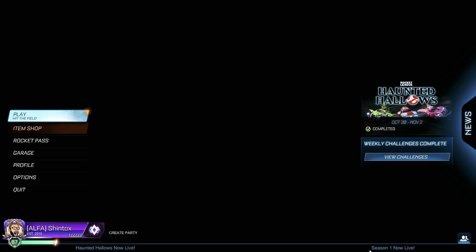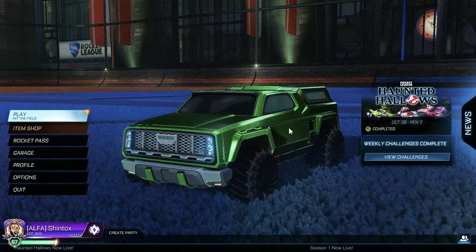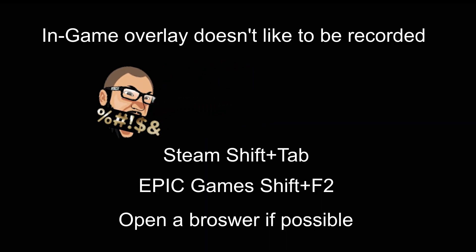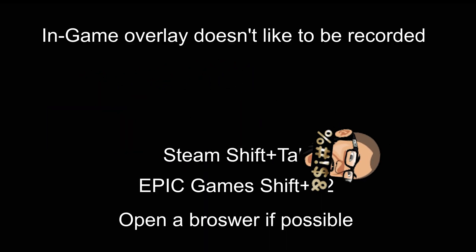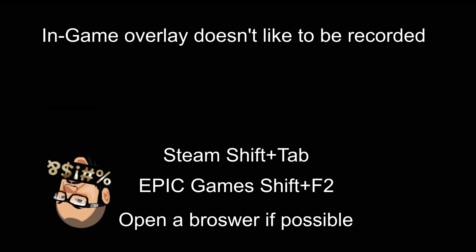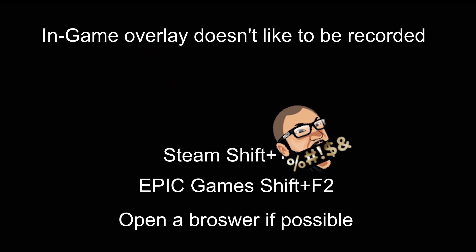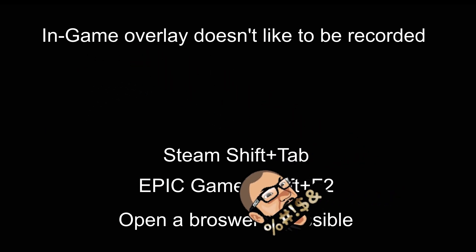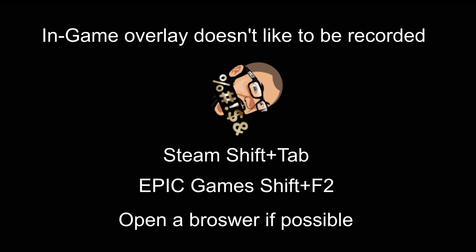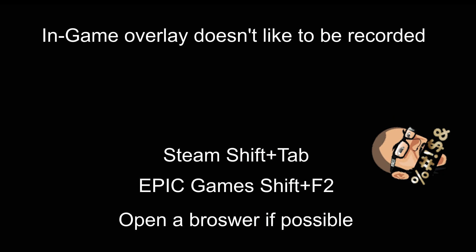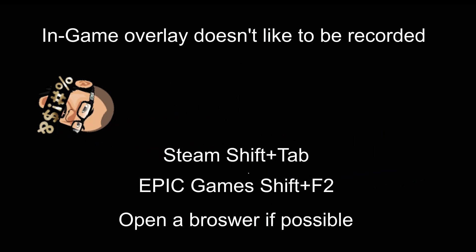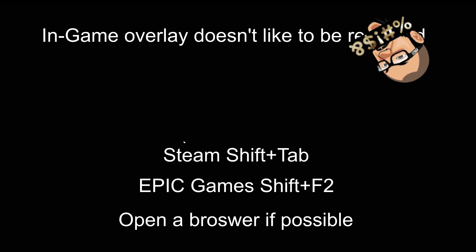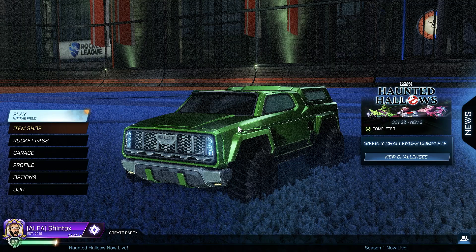Open up your Rocket League game, and if it's on Epic, I think it's Shift-F2, on Steam, Shift-Tab, open up a browser if you can. On Steam, I know you can. I'm not sure about Epic, but this should work. Just have the overlay open, and then Alt-Tab out again.